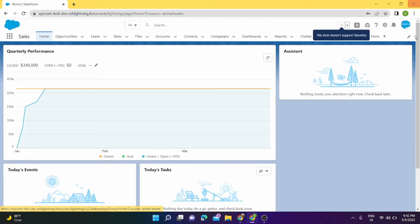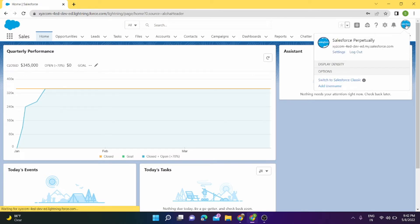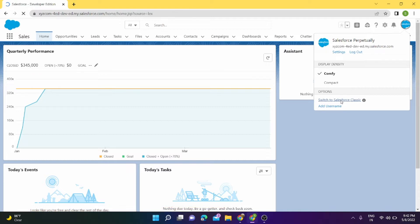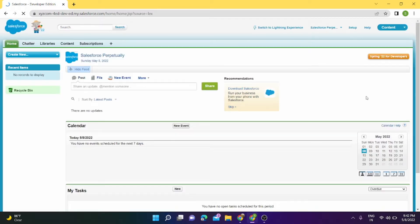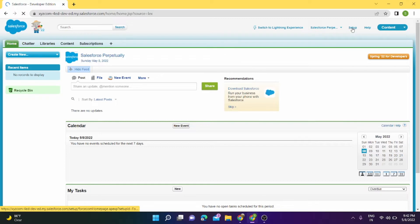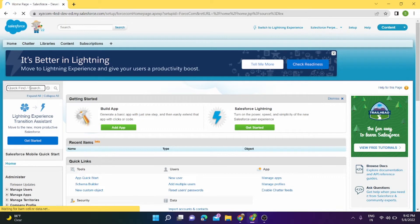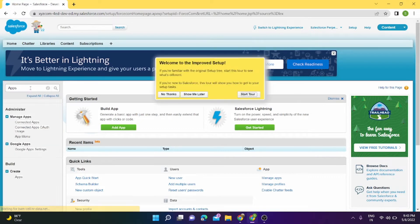So let's get started. For that, I will go to Salesforce Classic. This is the switch to Salesforce Classic option. Now we are in Salesforce Classic. We'll go to Setup, and from Setup here we can find Apps.